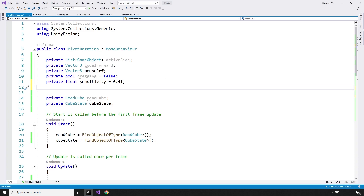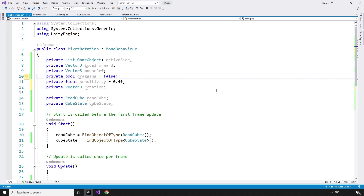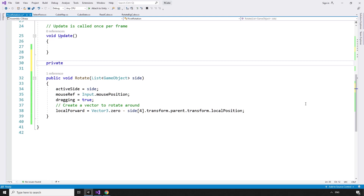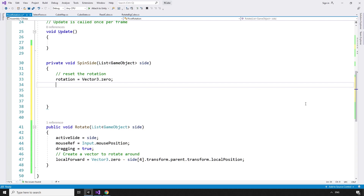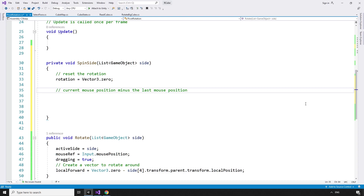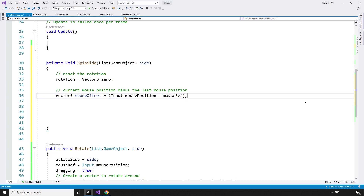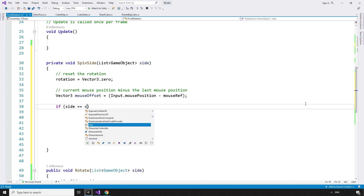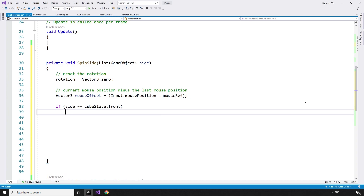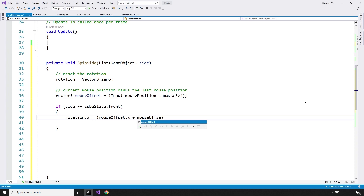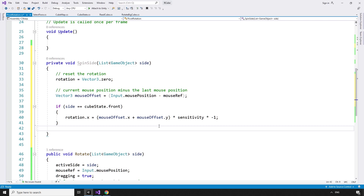And a way to look after the rotation itself: private Vector3 rotation. To calculate the rotation, we can use a new method called on every frame we are dragging the side: private void spinSide that takes in a list of type GameObjects, the side we want to spin. First, we reset the rotation: rotation equals Vector3.zero. Then get the current mouse position minus the last mouse position so we know how much to rotate the side. Vector3 mouseOffset equals Input.mousePosition minus mouseRef. We'll start with just spinning the front side. If the list of GameObjects we pass equals the front list in the CubeState script — if side equals cubeState.front — then we will be rotating around the x-axis. rotation.x equals mouseOffset.x plus mouseOffset.y multiplied by sensitivity multiplied by minus one.